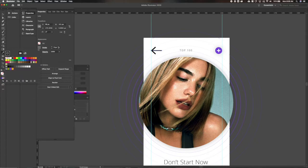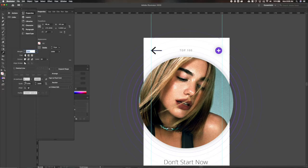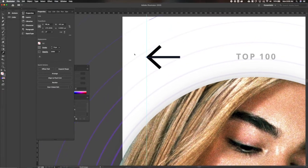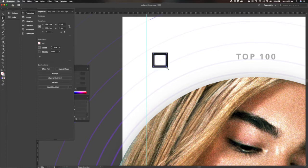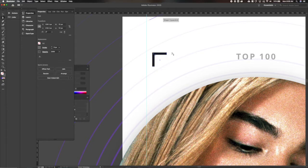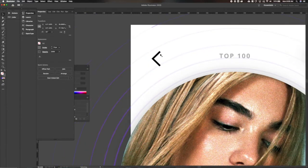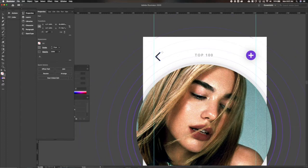Let's get this back arrow to follow suit — we'll change it from an actual arrow to just an arrowhead, decrease the size, and up the weight.